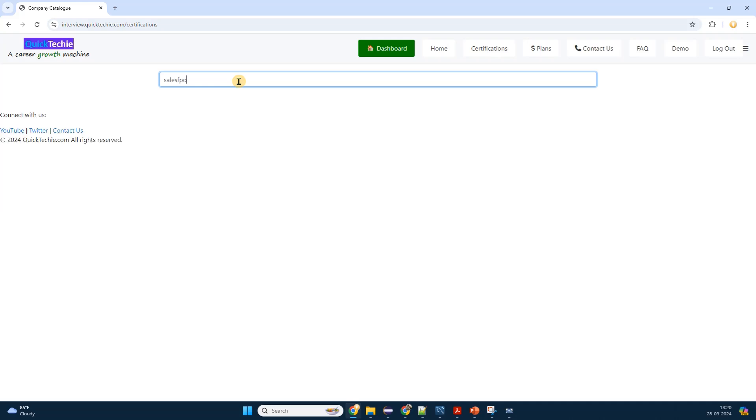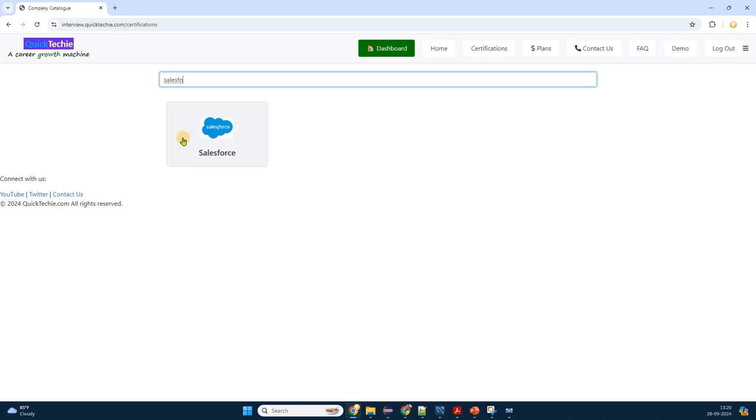Hovering over it, a drop-down menu appears with various categories. I click directly on certifications to access the full list of available certification programs.